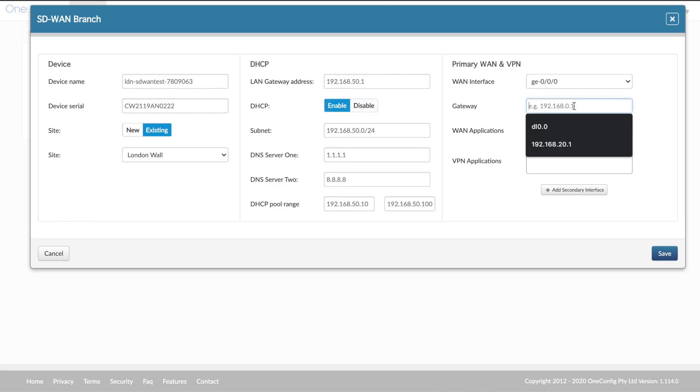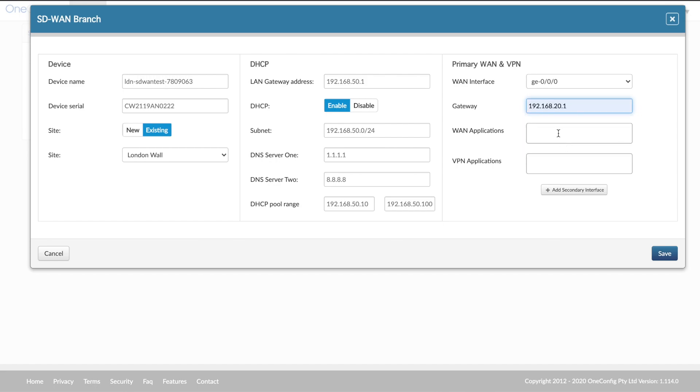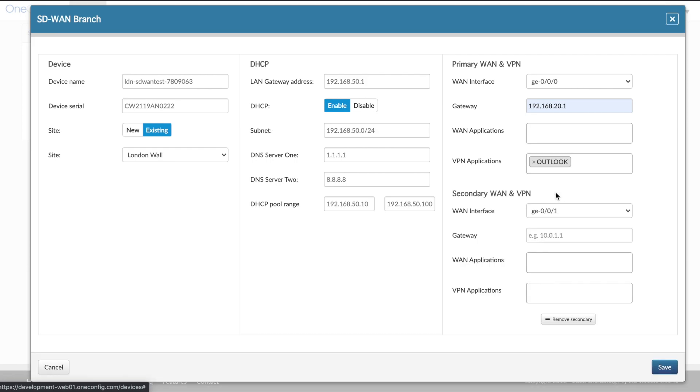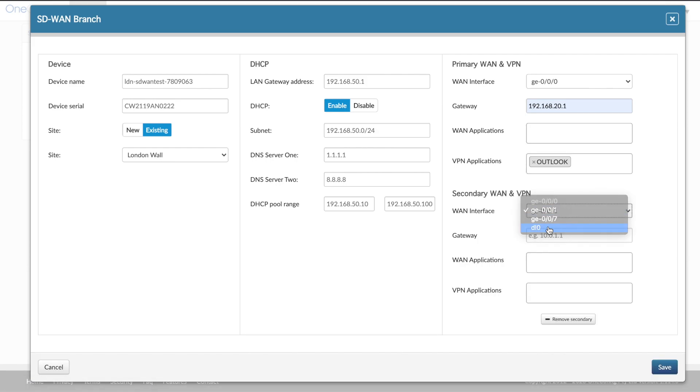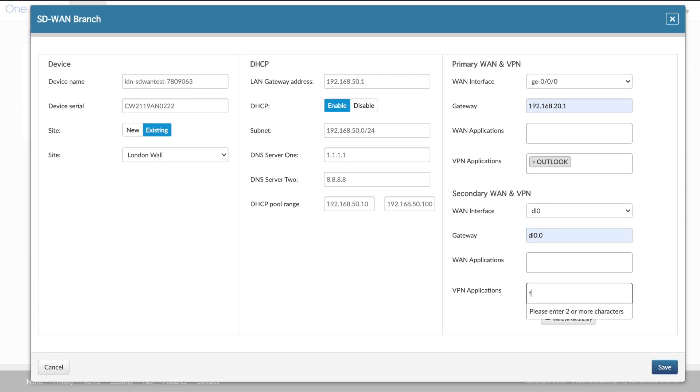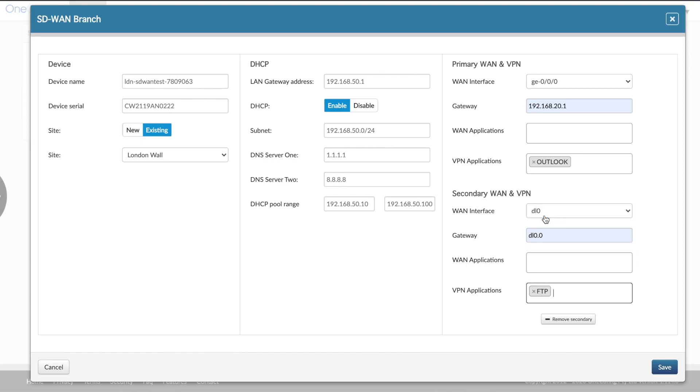We're going to enable DHCP on the local LAN. And here under our primary WAN interface, we've selected that, added our gateway information. We've got our WAN applications and VPN applications where we want to send Outlook across the tunnel back to corporate. And then our secondary interface at this site is going to be a 4G LTE interface. We want to send FTP across that as an example.